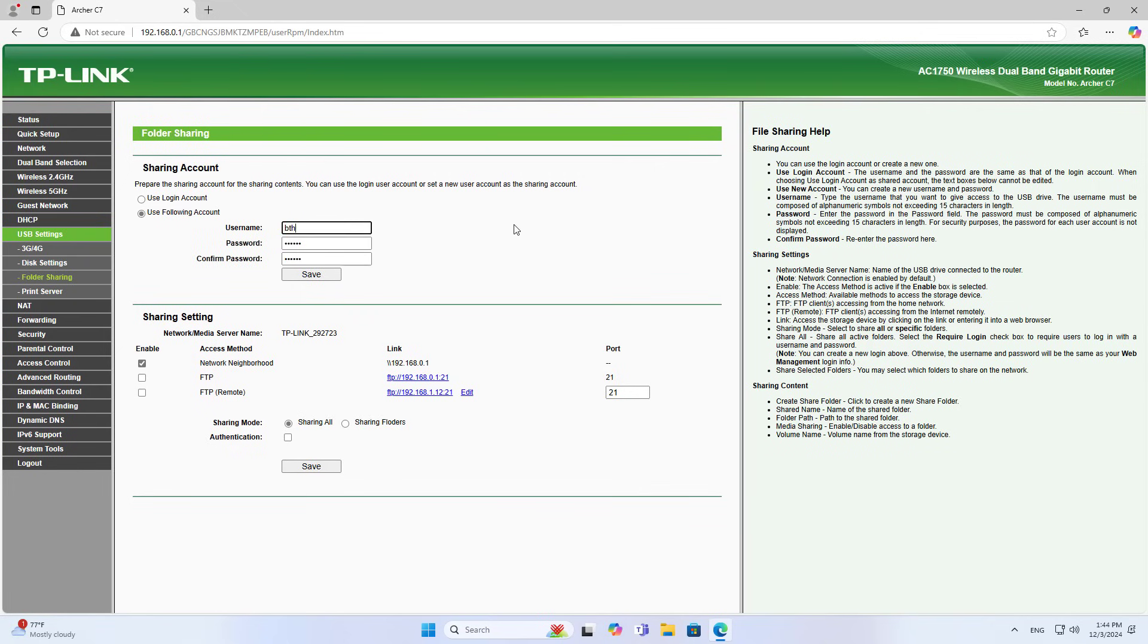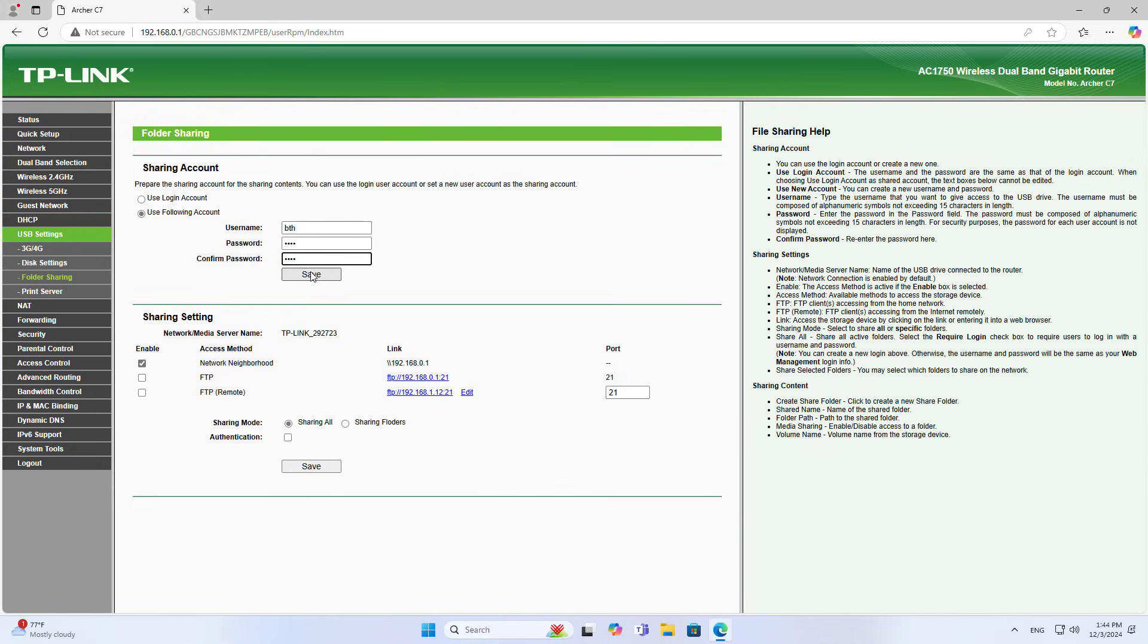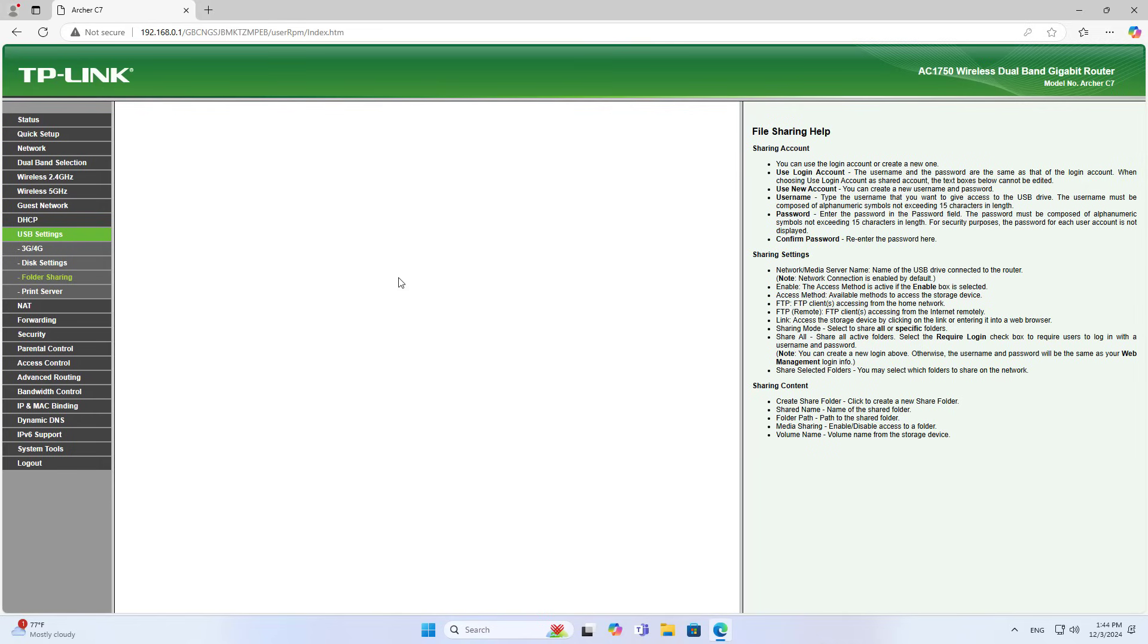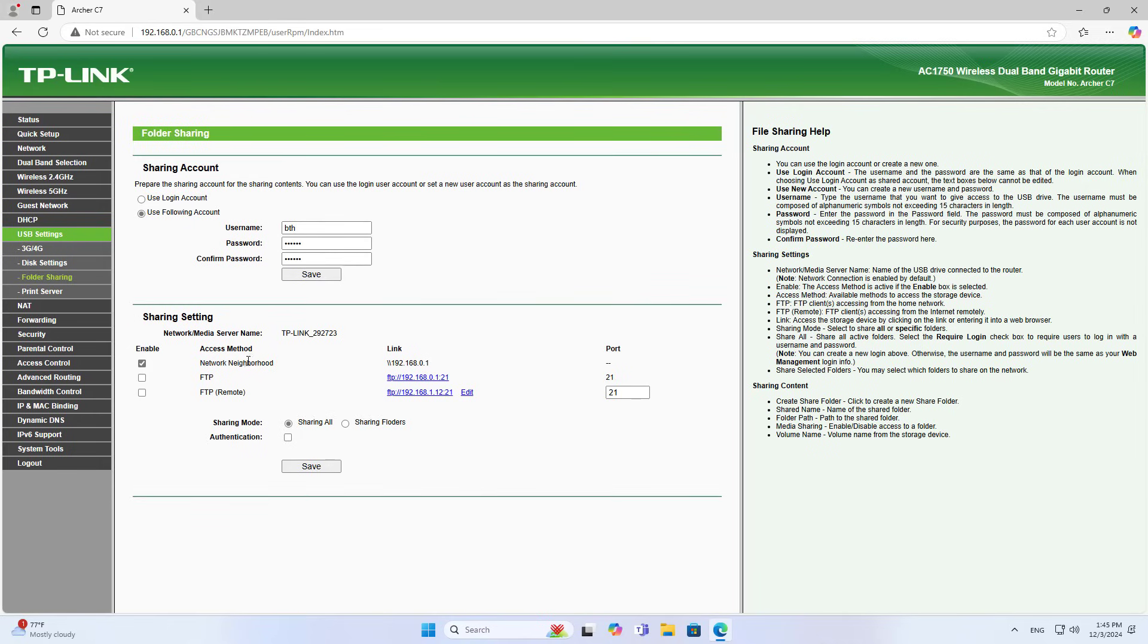To ensure data security, I recommend you create a new account to share resources. You can use the same router administrator account, but I create a new account. This is safer.